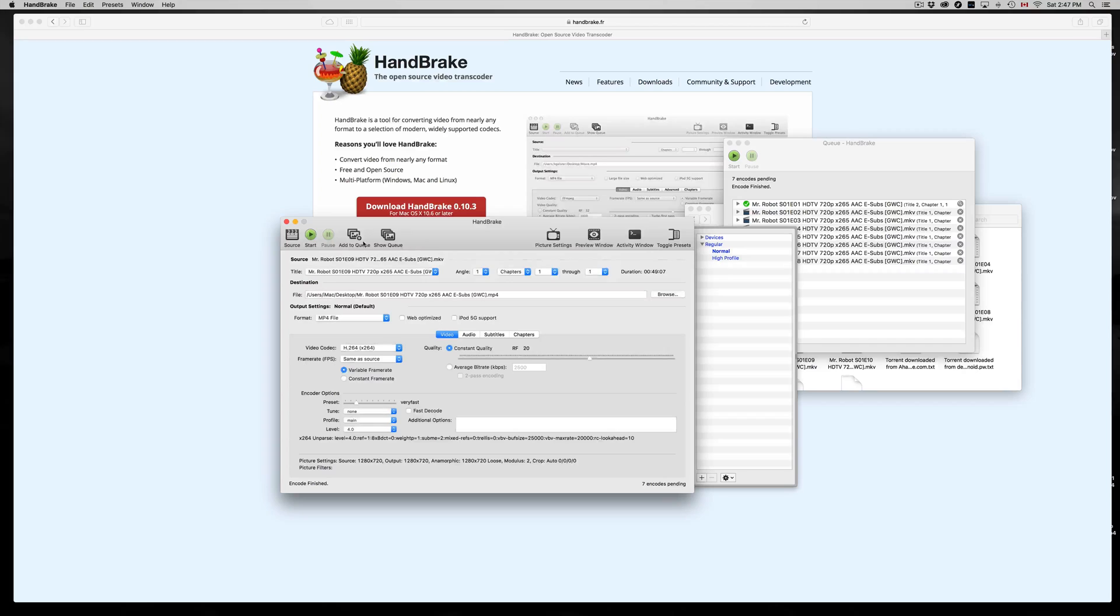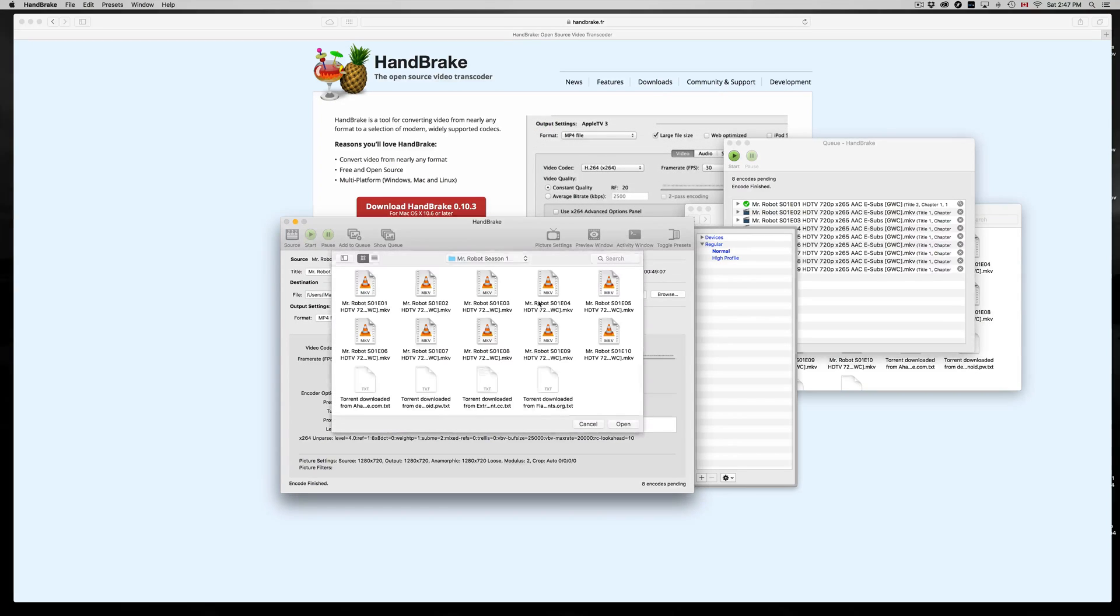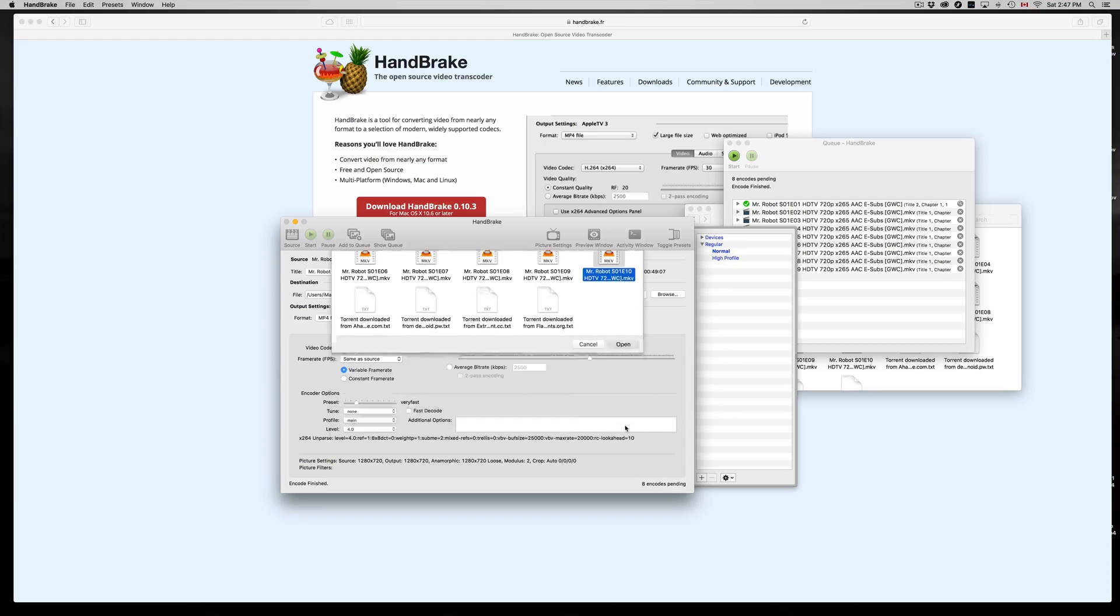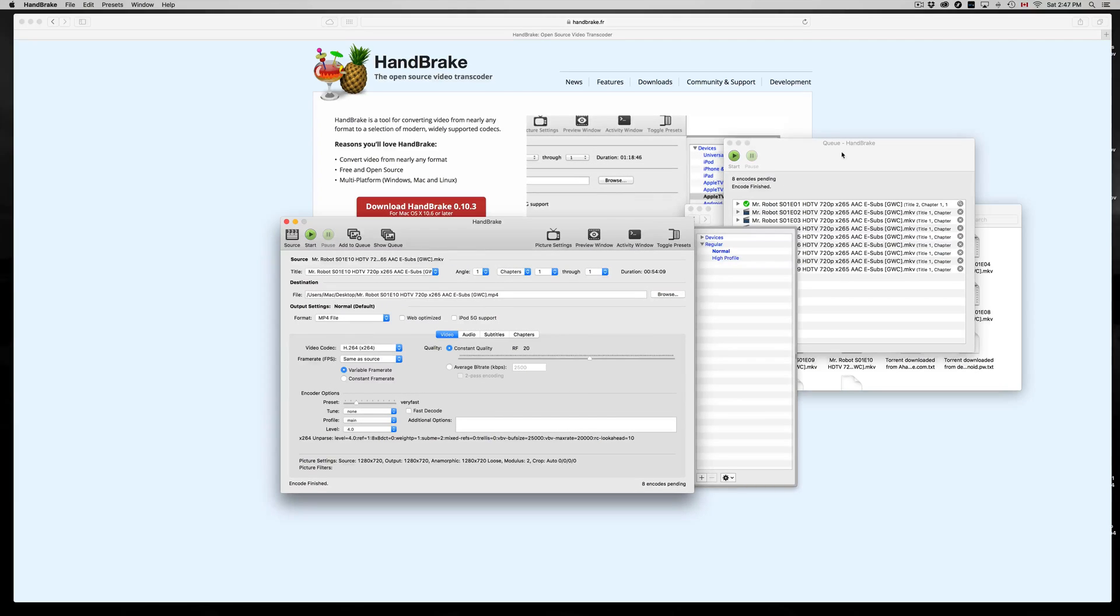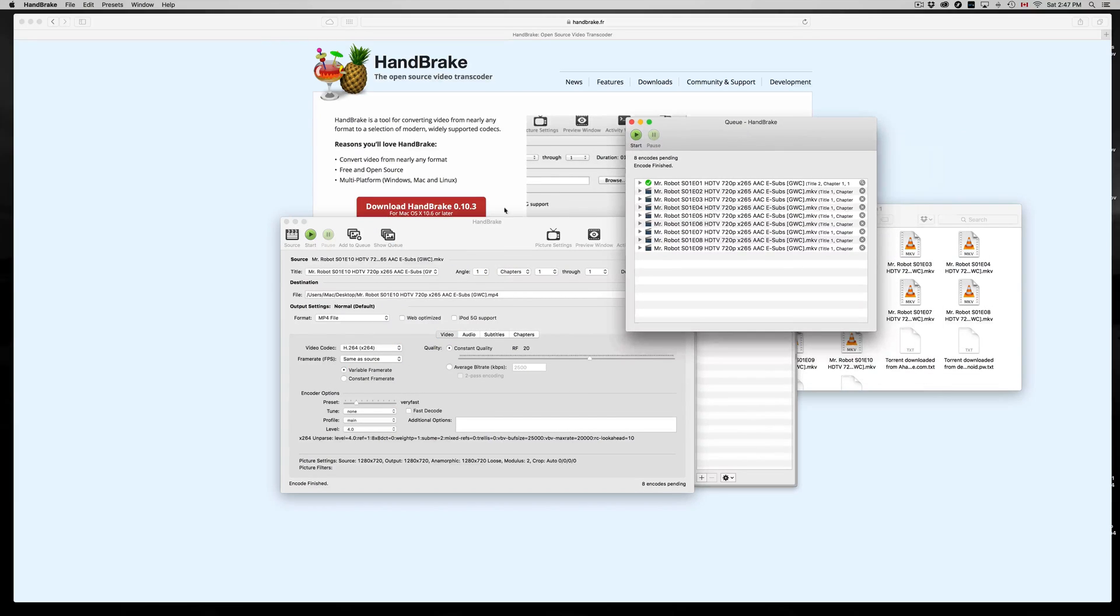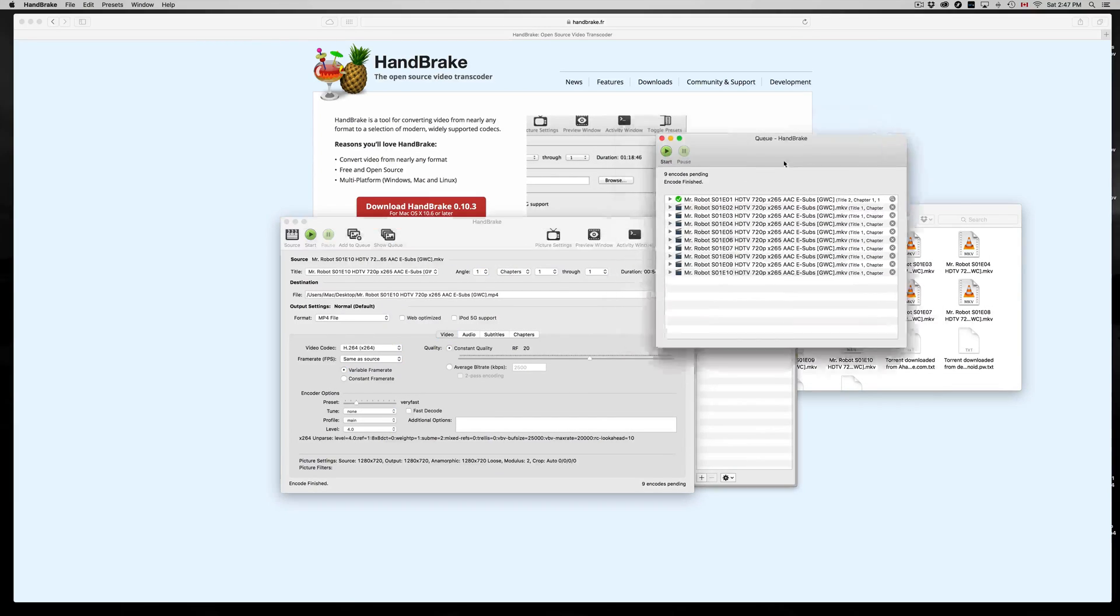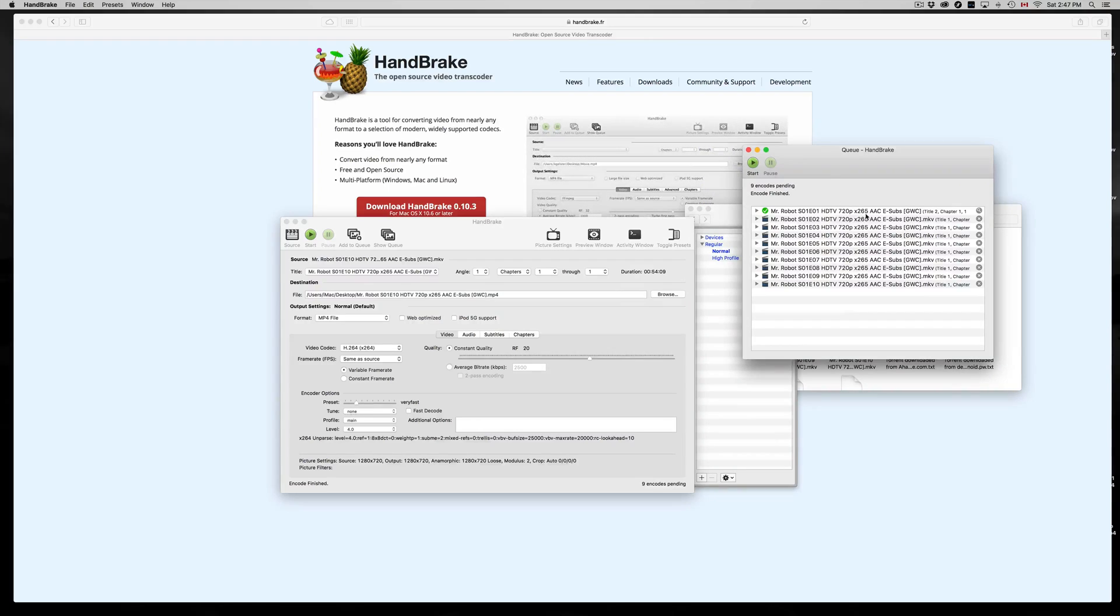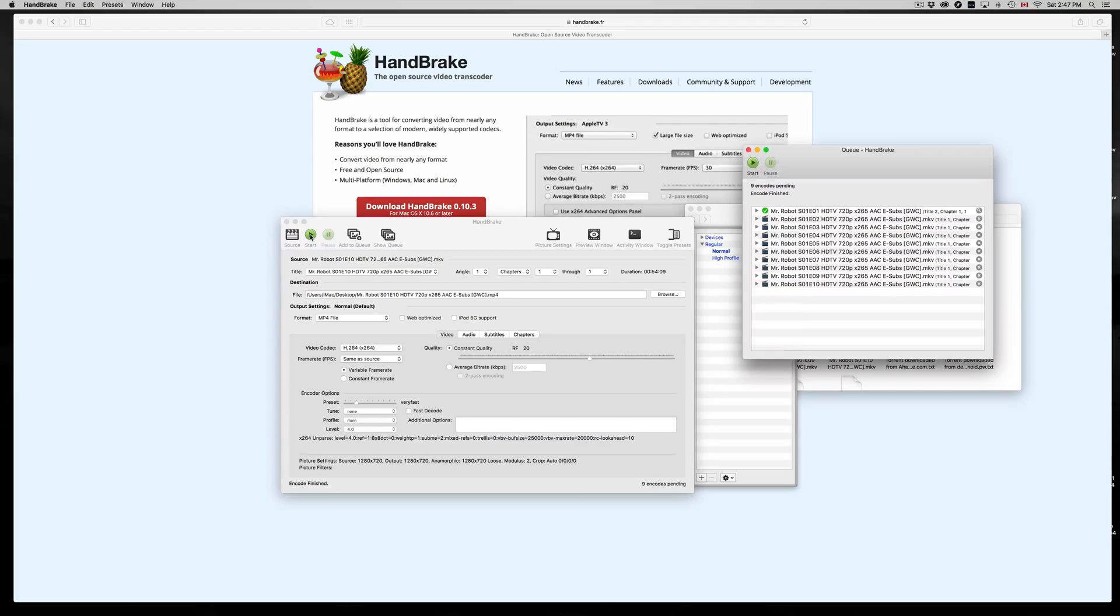And once again you just have to keep clicking, and then once you're done with this, which is the annoying part of it, then all we have to do is press Start. So right now I'm done adding, so let's just add my last one. So here I have nine files, it's ten episodes, and I'm just going to click Start.